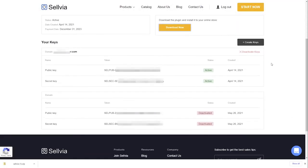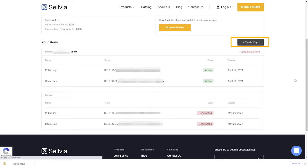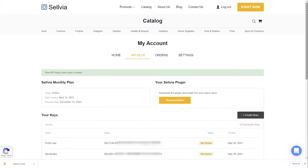Scroll down a bit, and you will see a set of Selvia keys needed to activate Selvia on your website. Create another set of keys if you want to use Selvia on more than one website.